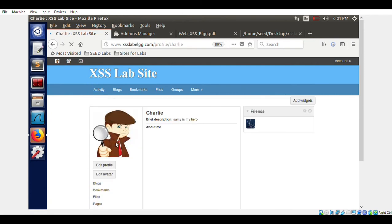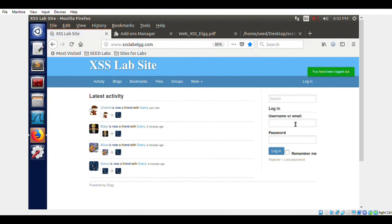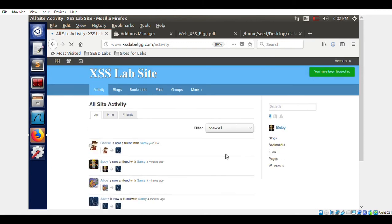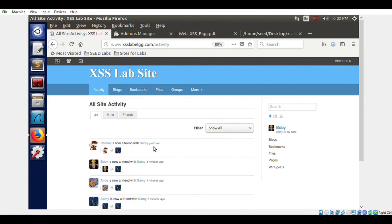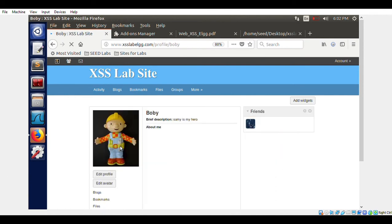Charlie is now friends with Samy. Charlie also has the brief description 'Samy's my hero'. We log out from Charlie's account and log in as Bobby. Bobby has no friends. Bobby visits Charlie's profile — Charlie also carries the worm now. We then visit Bobby's profile, and Bobby's profile says 'Samy's my hero'.